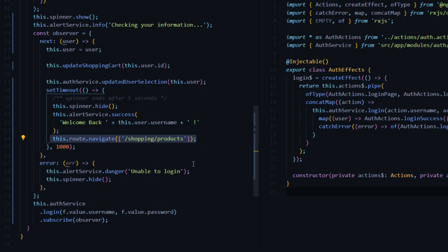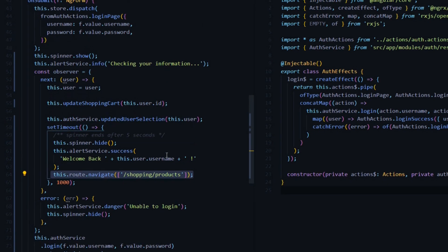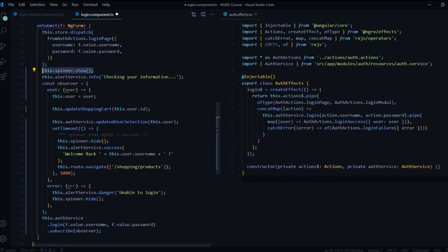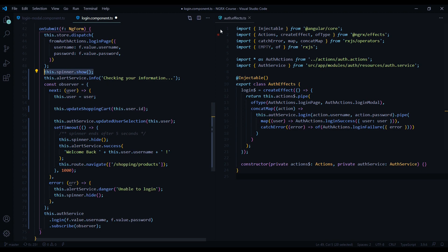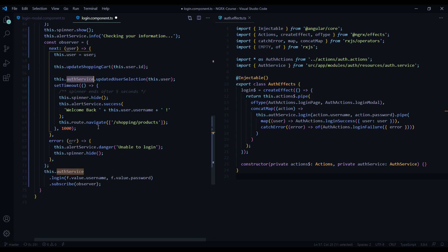We're going to create all these effects within our global store. The spinner pertains to the entire application, not just the auth effect file, so we're going to create its own global file that the entire application uses. That will also pertain to our alert service. For rerouting the user to the products page or home page, we'll use an individual route effect file.